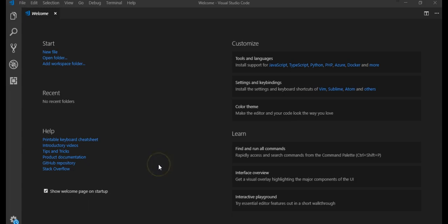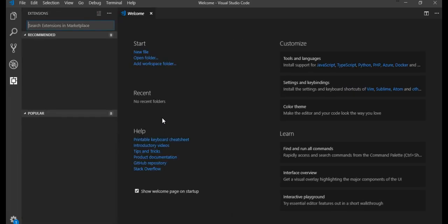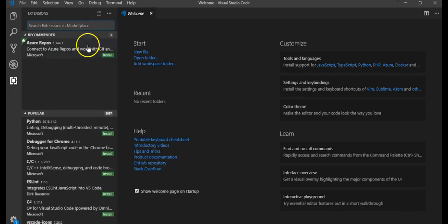Once you're done with the installation of Microsoft Visual Studio Code, press Ctrl+Shift+X. It will pop up with the extensions tab.